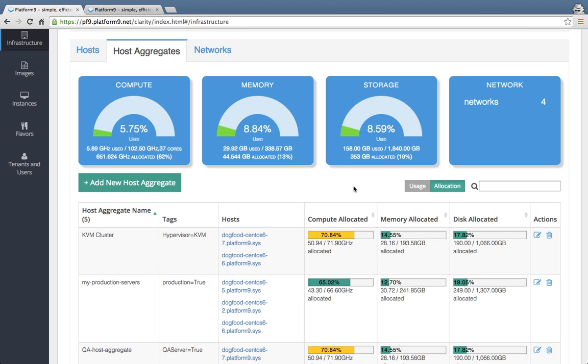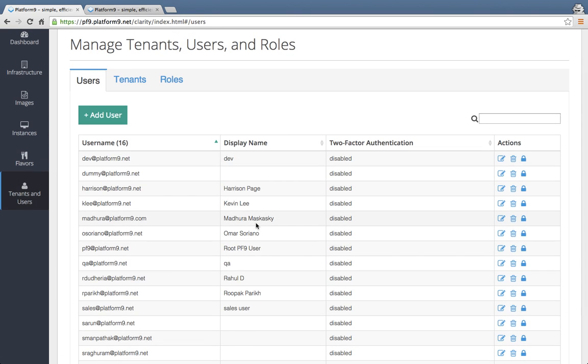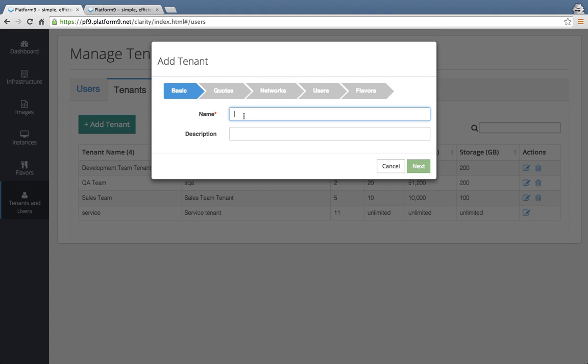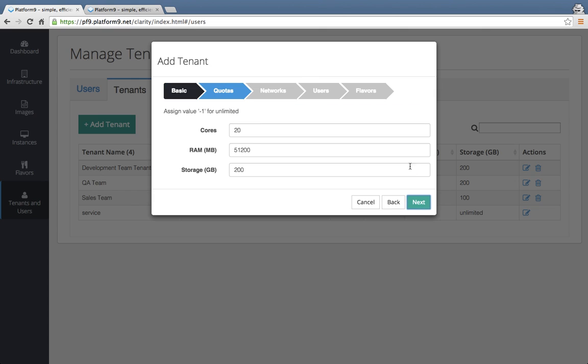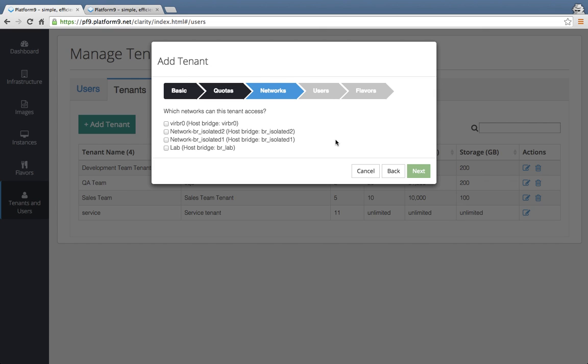Once you do that, the next step that you will want to do is start defining multi-tenancy. Because at this point, you're done with your initial setup process and you're ready to start inviting one or more end users to be part of your Platform9 cloud. That process again is pretty streamlined. Defining a new tenant in Platform9 is a matter of giving the tenant a name and then assigning some pools of capacity, some quotas to that tenant to get started. So let's call this a marketing team tenant. And then let's assign to this tenant a quota of 50 virtual CPU cores, about one gigabyte of memory, and about 200 gigabytes of storage. Let's go ahead with that.